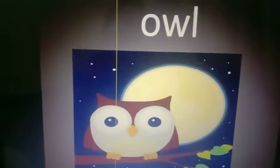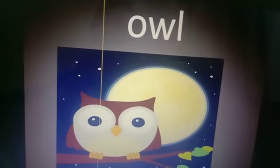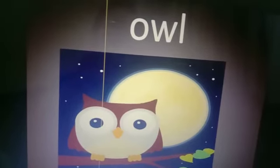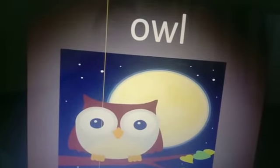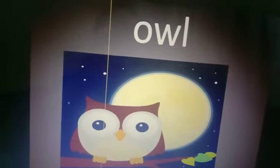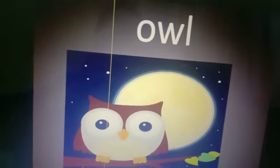Next picture. Which picture is this? Owl. Owl has big eyes. He can see at night.